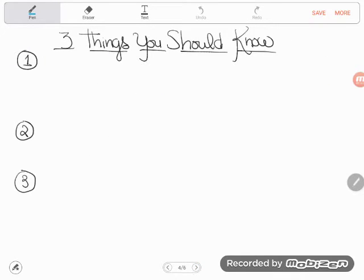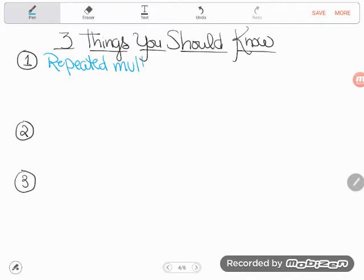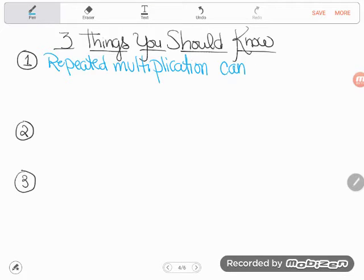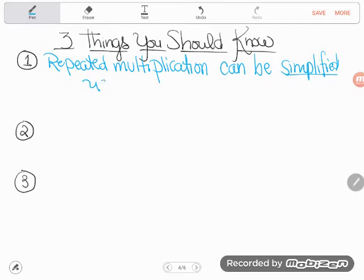Let's write that down — that's one of the three things you have to understand to do the skills we're going to do today. Repeated multiplication can be simplified using exponents. Another way of saying repeated multiplication is 'repeated factors' — the same number multiplying repeatedly. Repeated multiplication can be simplified using exponents.